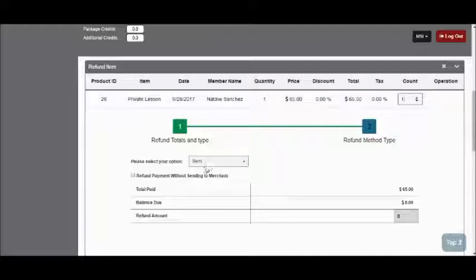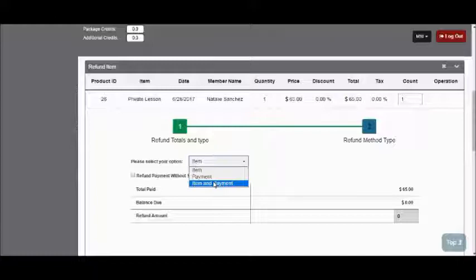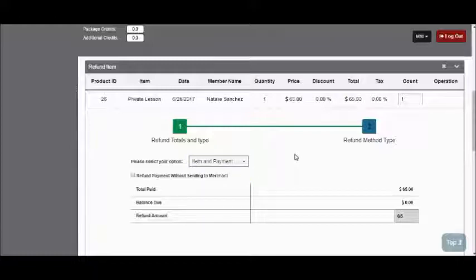Then I want to change this dropdown to Item and Payments since I'm looking to both remove the item from the invoice and refund the payment.